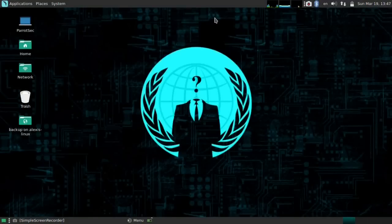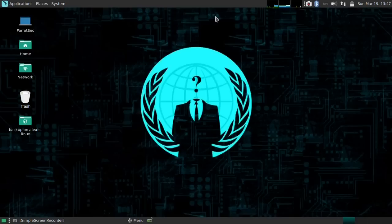Hey guys, Hackersploit here, back again with another video, and welcome to the second nmap tutorial. I'm really sorry for the late upload, so let's get started.